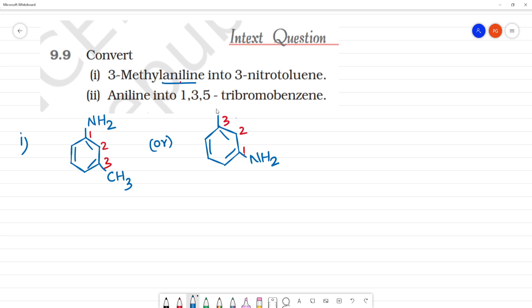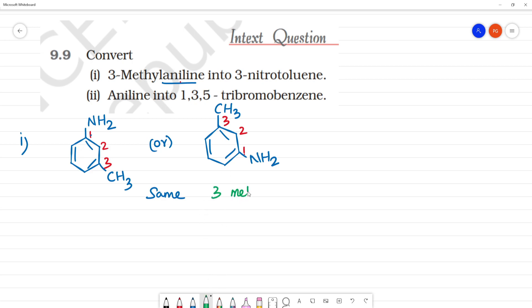Now, what we can see here, we can see CH3. This is the same. Aniline is the first position. We can see it from here. It is the same thing. This is 3-methyl-aniline.